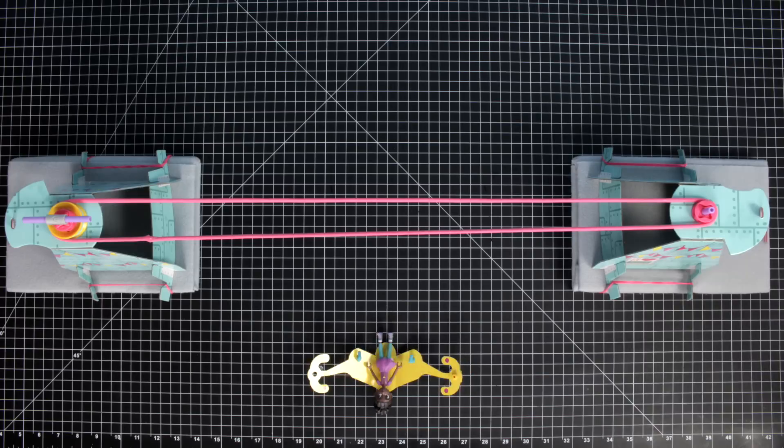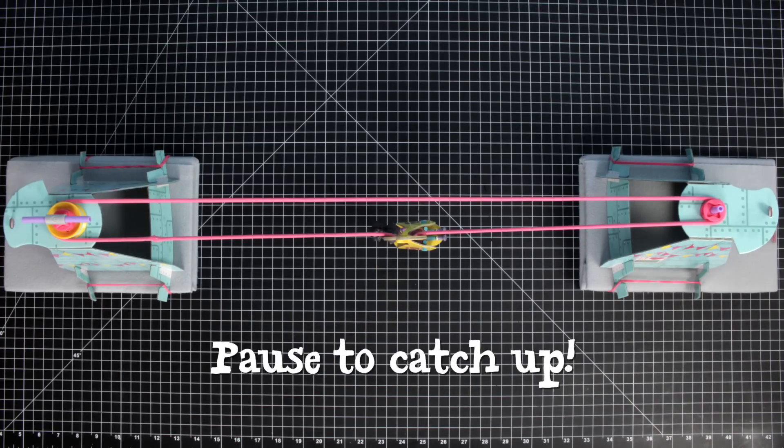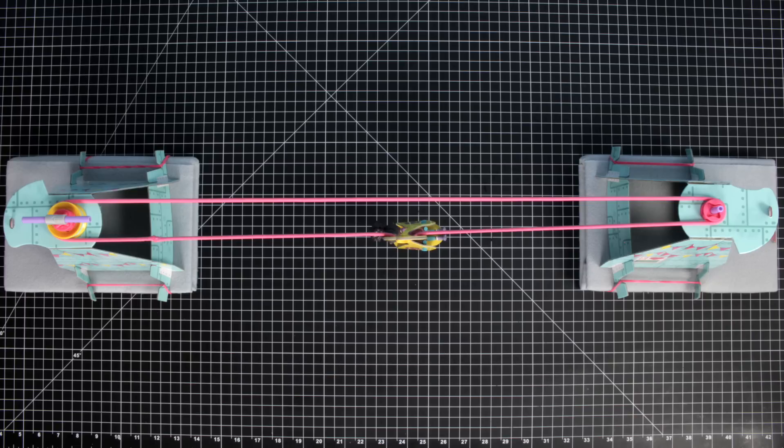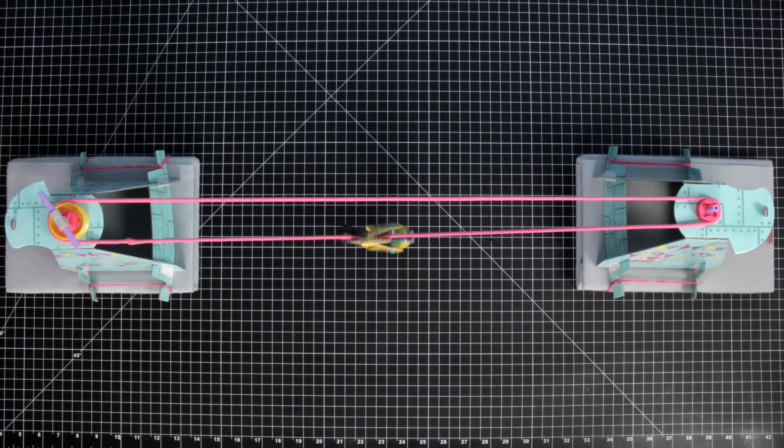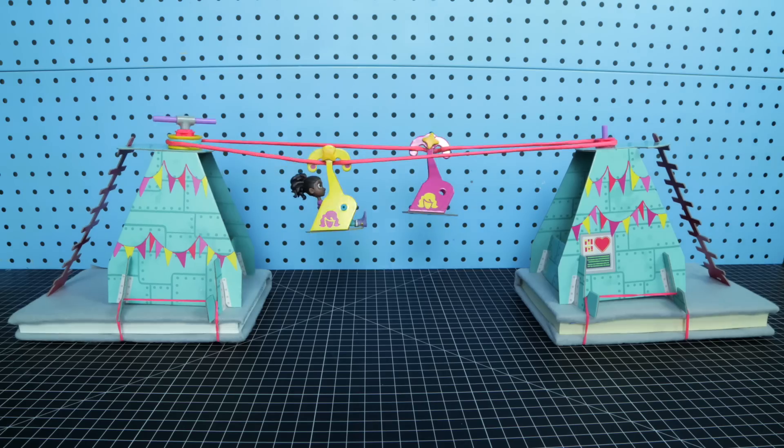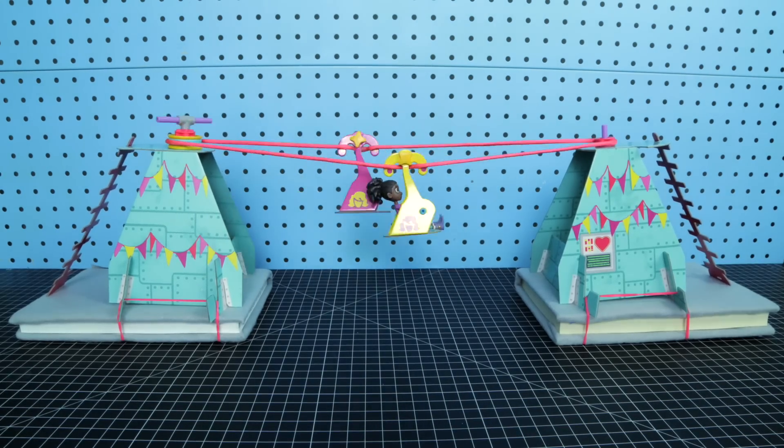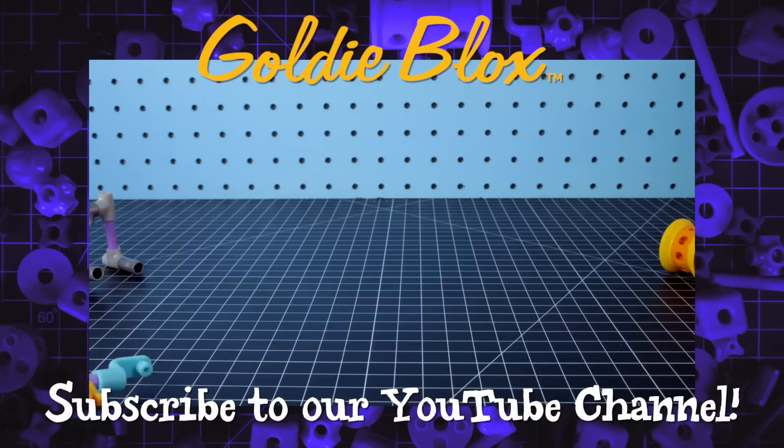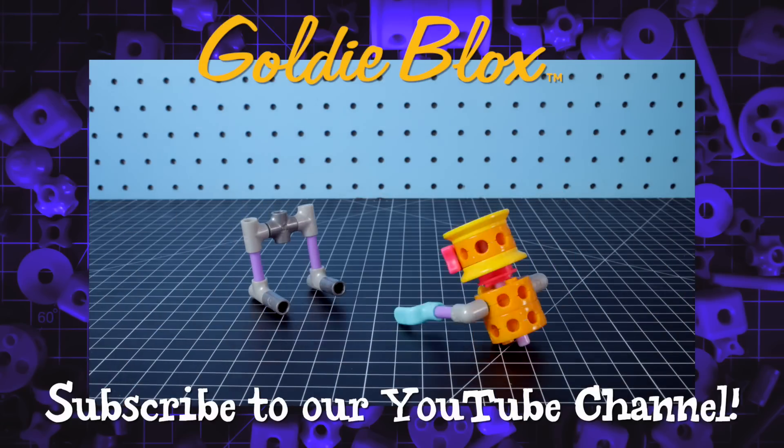Step six: Let's get cranking! Add the star stoppers here and put Ruby in her seat. Now just turn the crank to ride across the towers. Have fun!